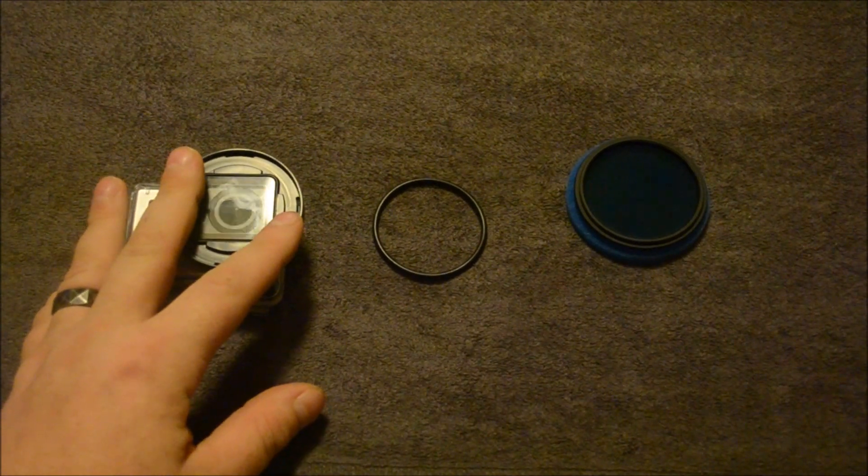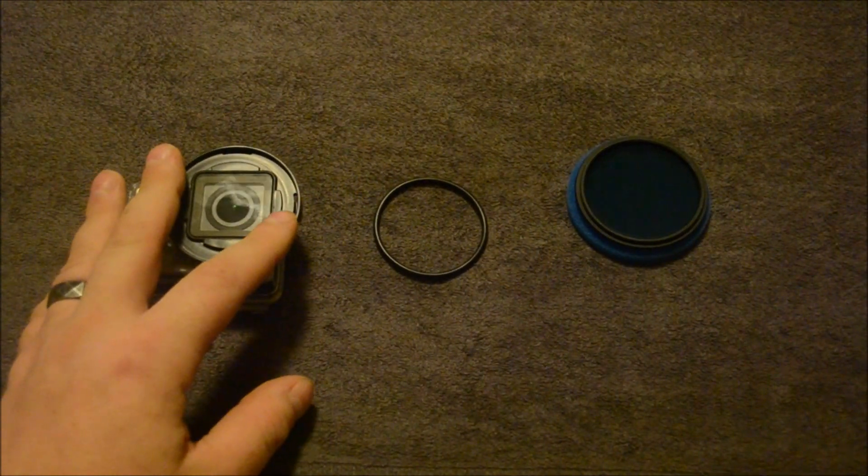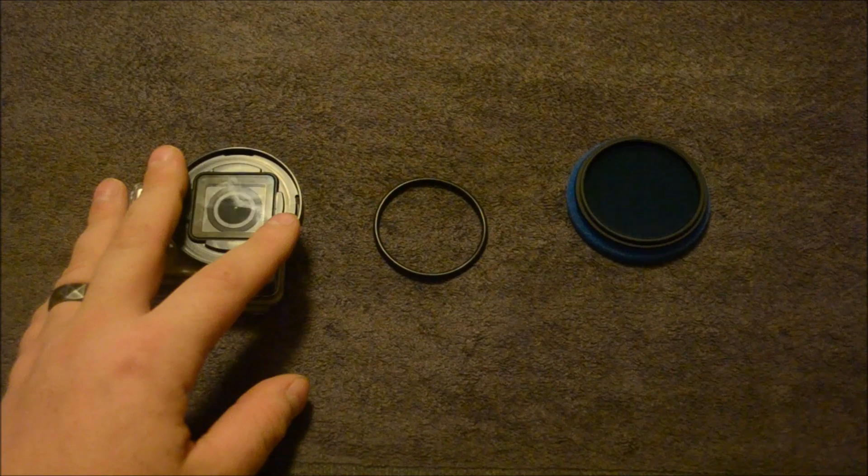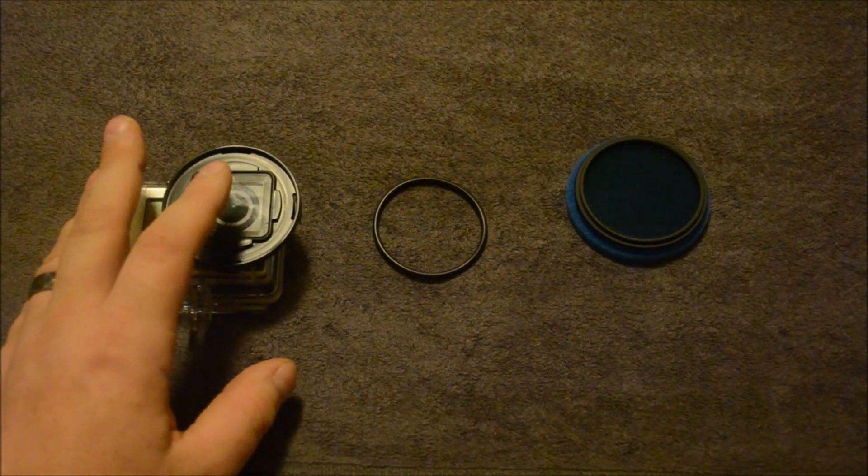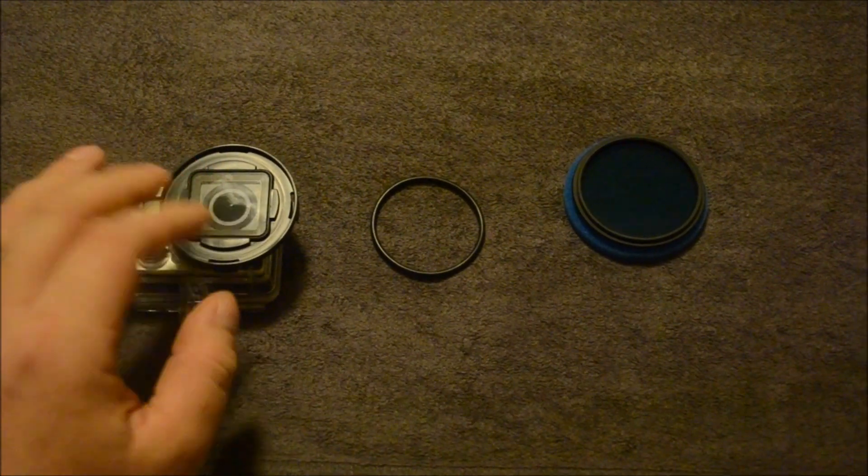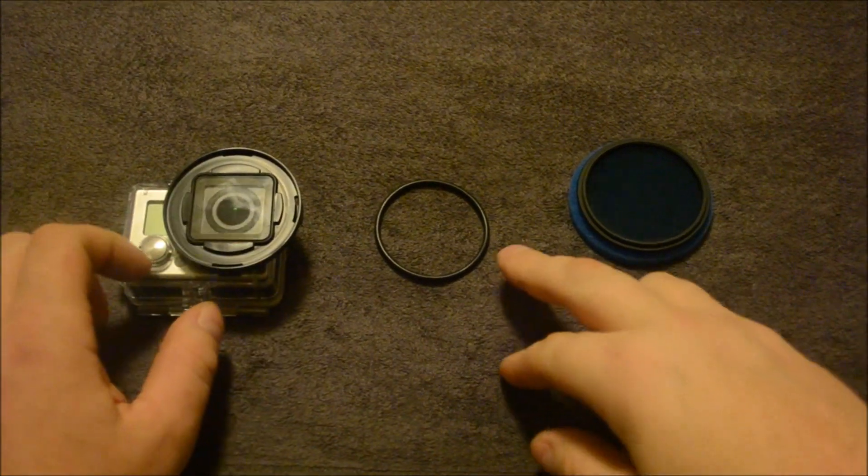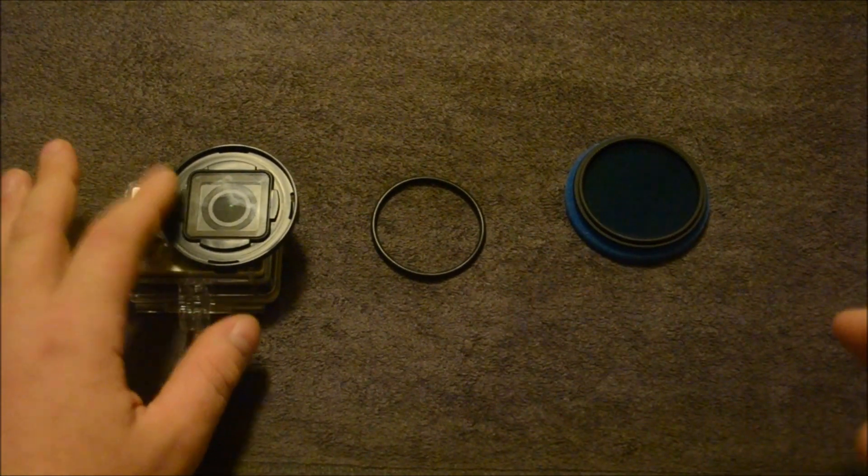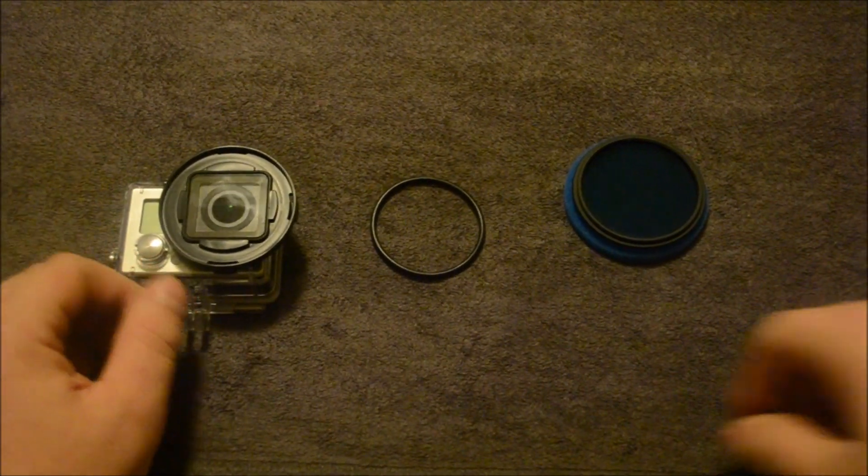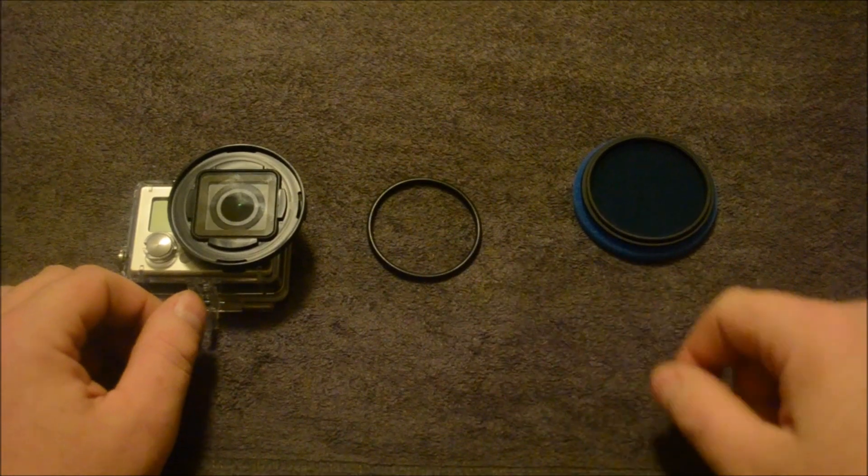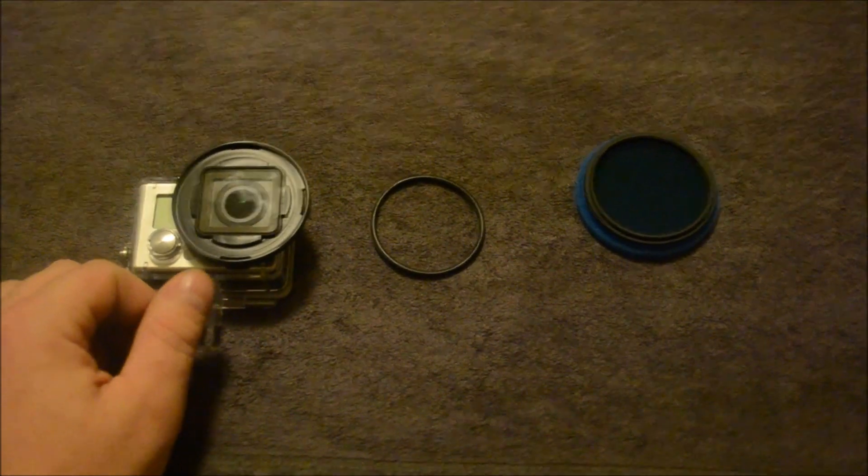Now it does have a note that says a seal may not form with all filters, makes, and models. So there is a chance that even though you have the O-ring in, stuff could still get inside the camera. I'll show you how to attach the O-ring in a second.